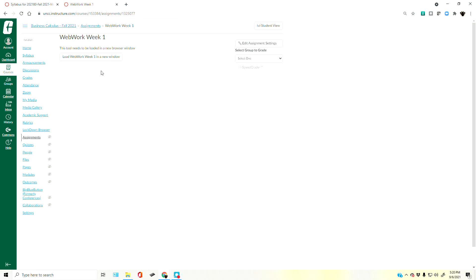The very first time you click the button that takes you to the actual questions in WeBWorK — regardless of whether you start entering answers — you've now initialized the connection between the two assignments in WeBWorK and Canvas. From that point until the due date, Canvas and WeBWorK sync about once every 24 hours. That means if you've done nothing, you're going to start seeing a zero show up in your Canvas gradebook.